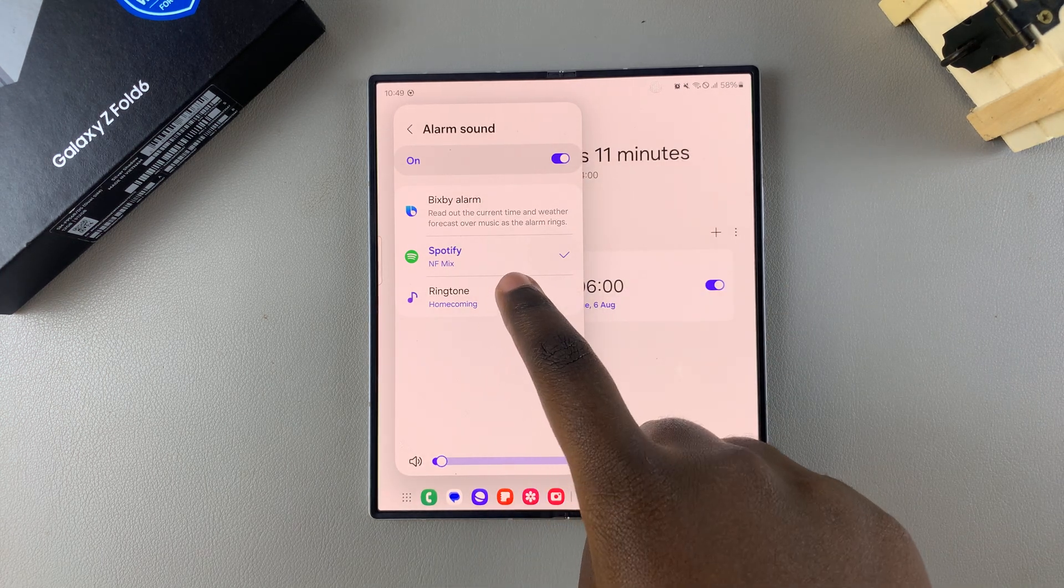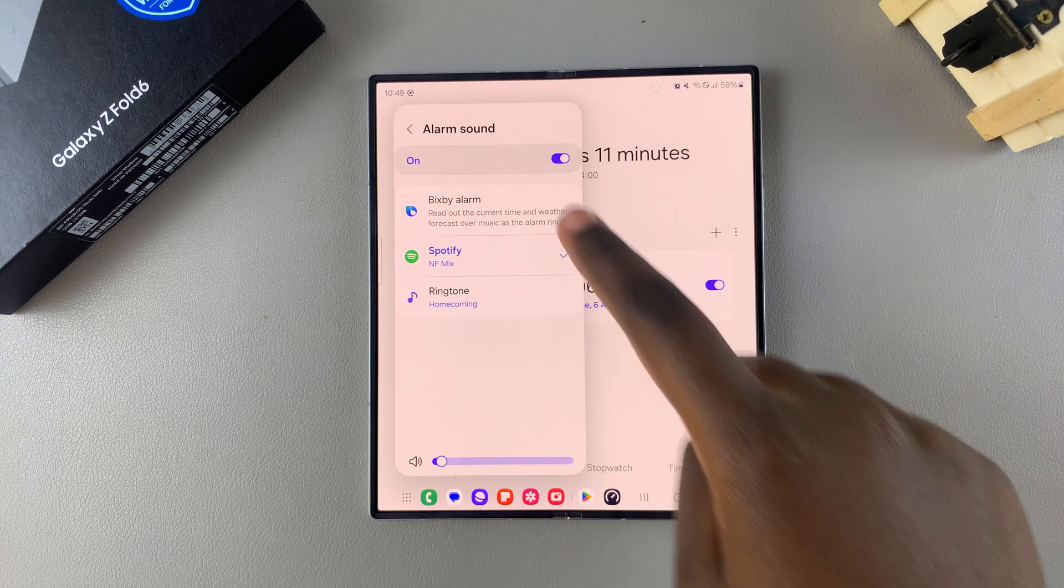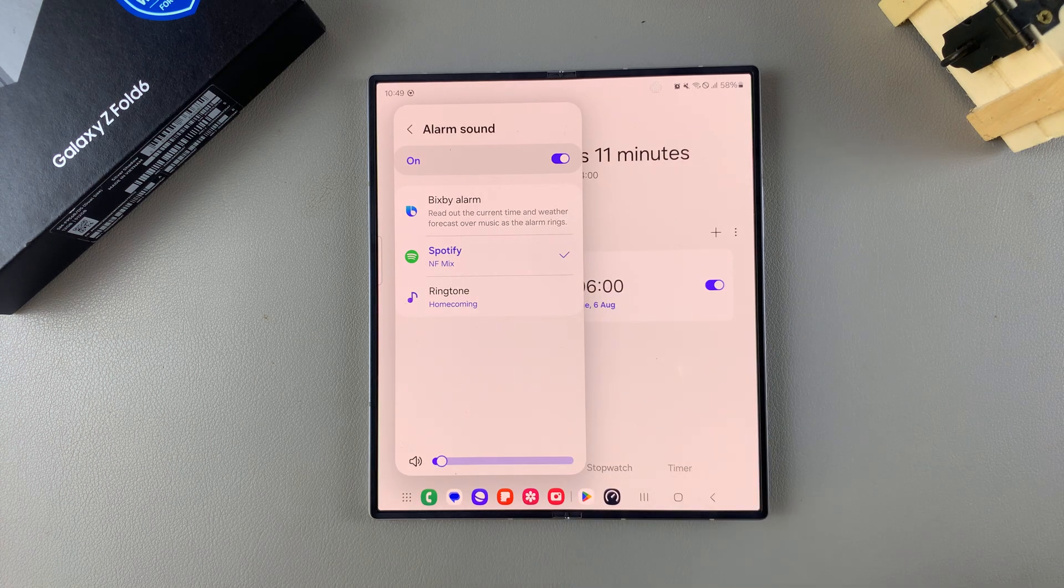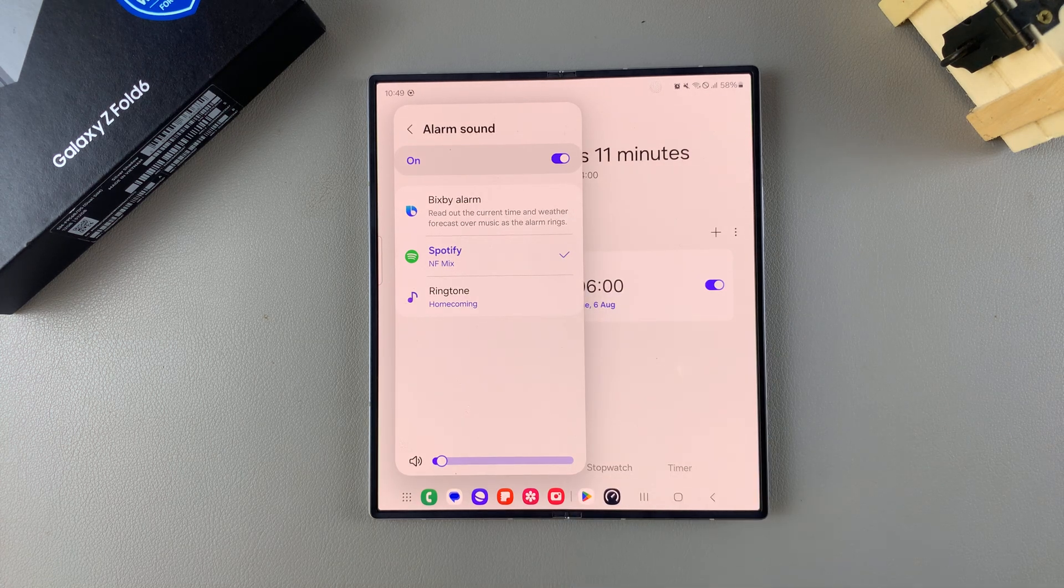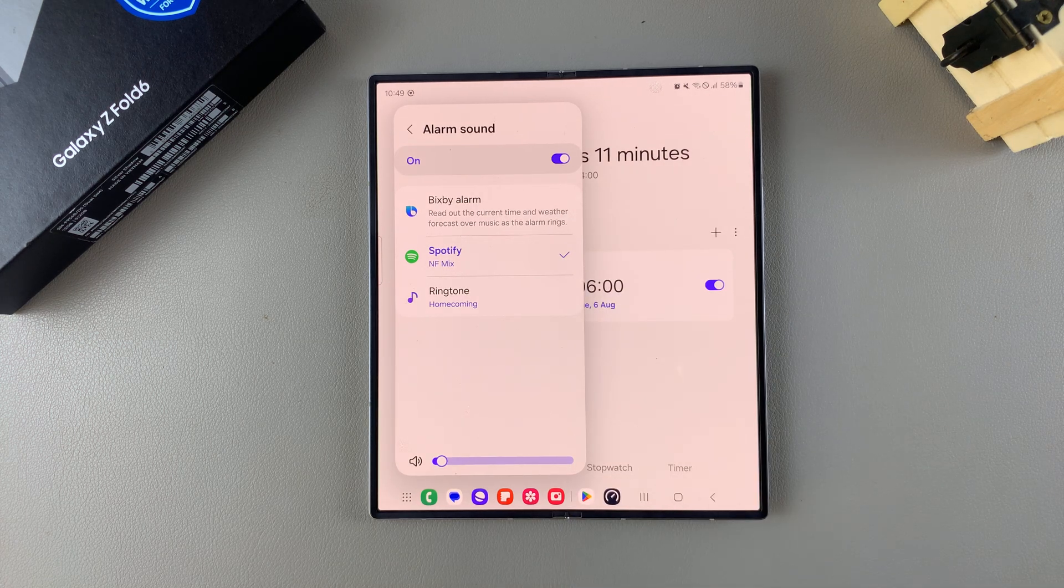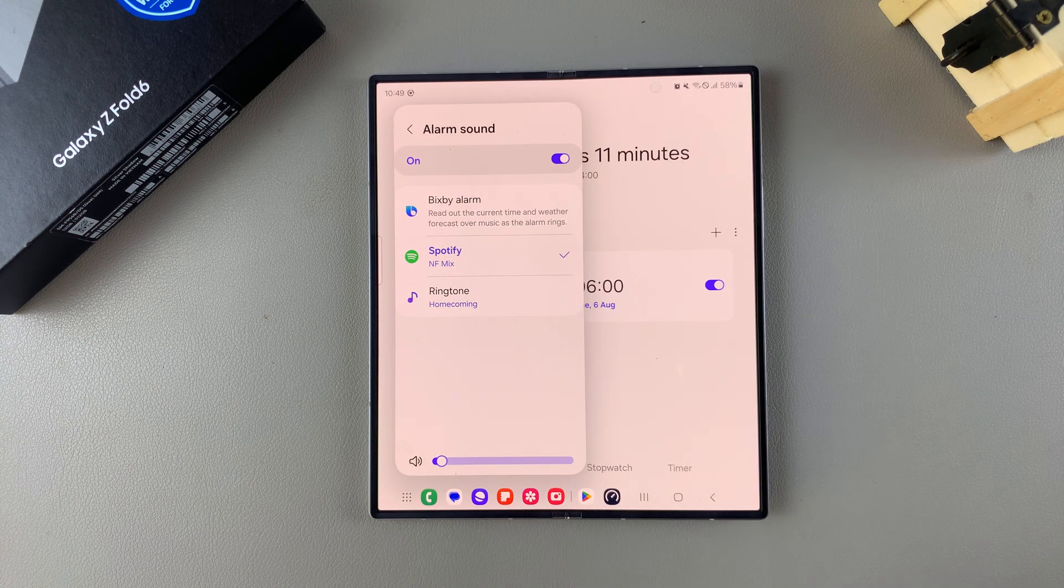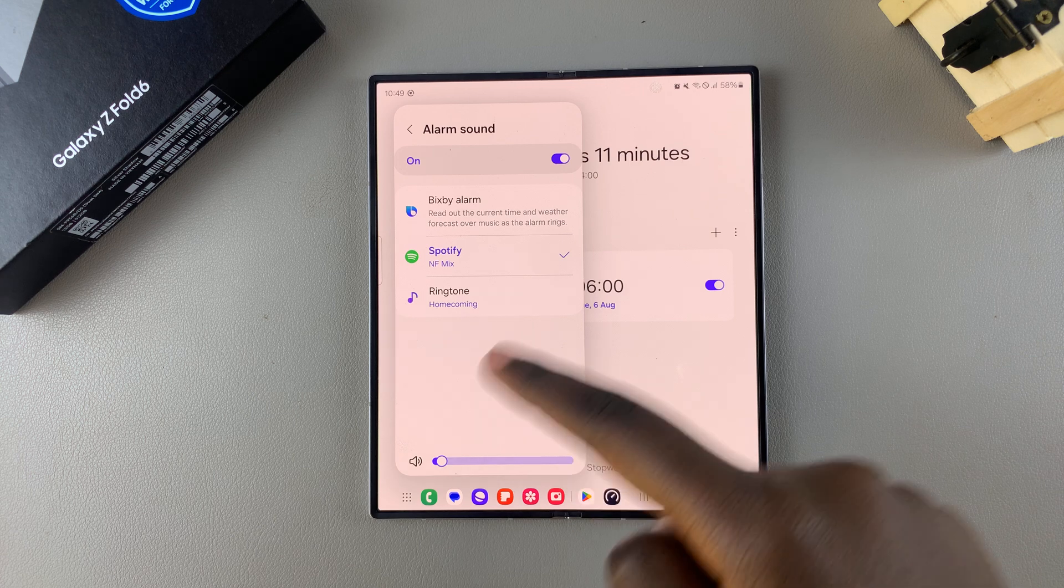If you choose a Bixby alarm, it will just read the current time, weather, and other information over the current tone that you've chosen for your alarm sound.